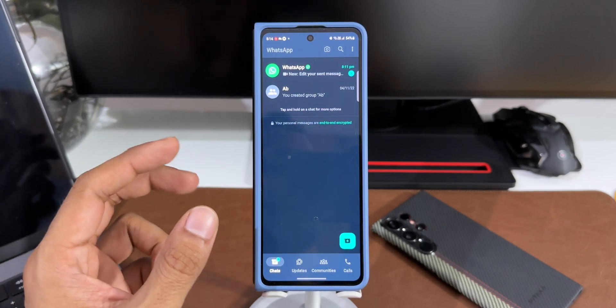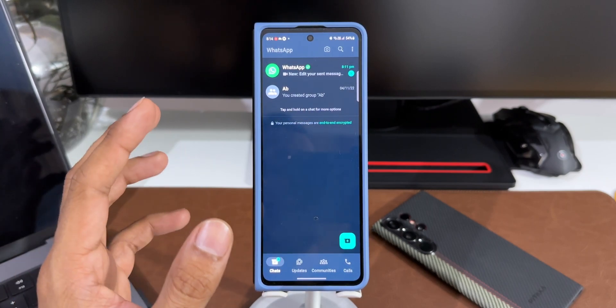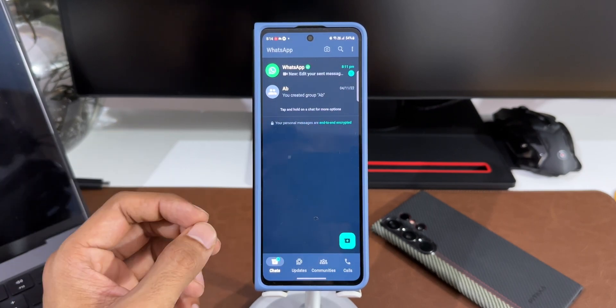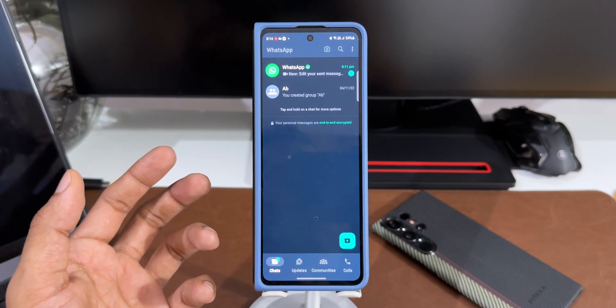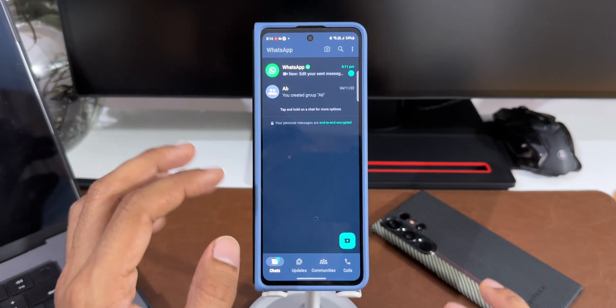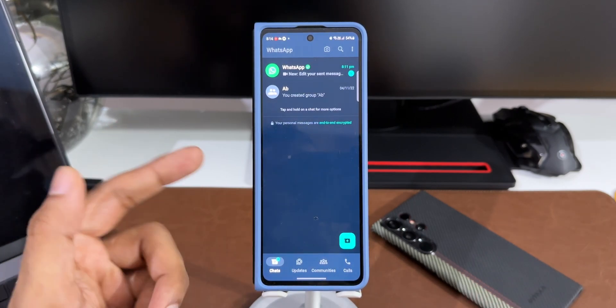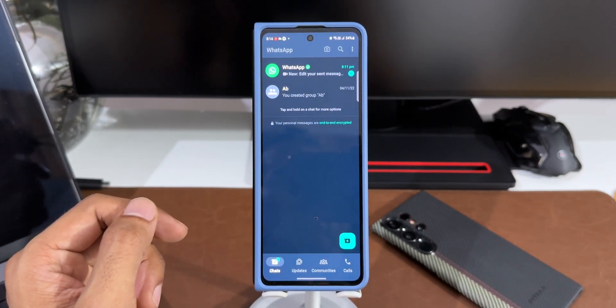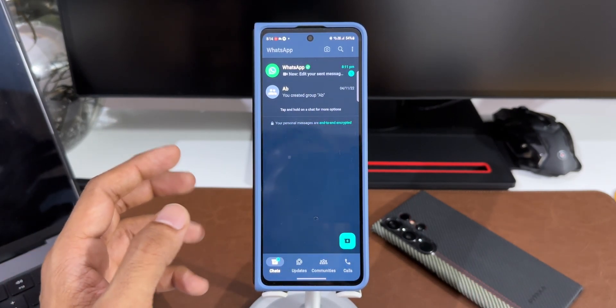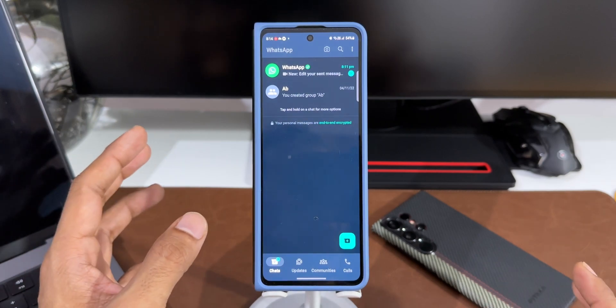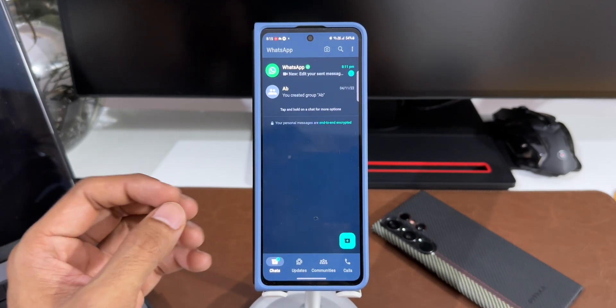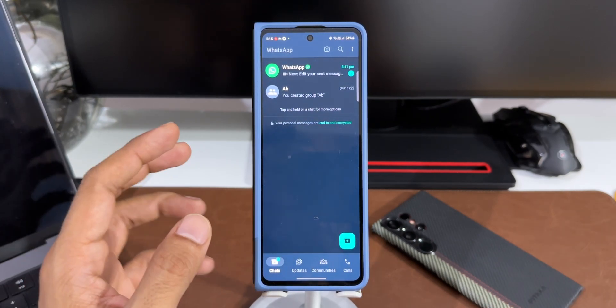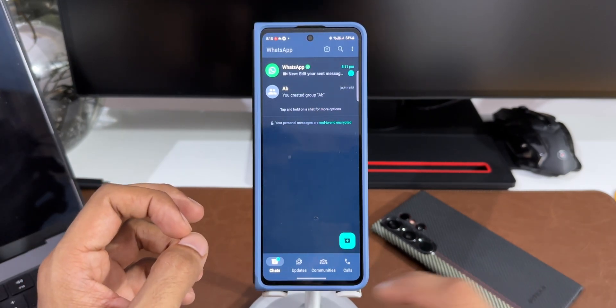Now we can switch between two different accounts on the same phone without using the dual messenger feature on the phone. This is just brilliant. Let me know what you think about this feature in the comment section below. There are loads of features which are getting added on the beta version of WhatsApp.